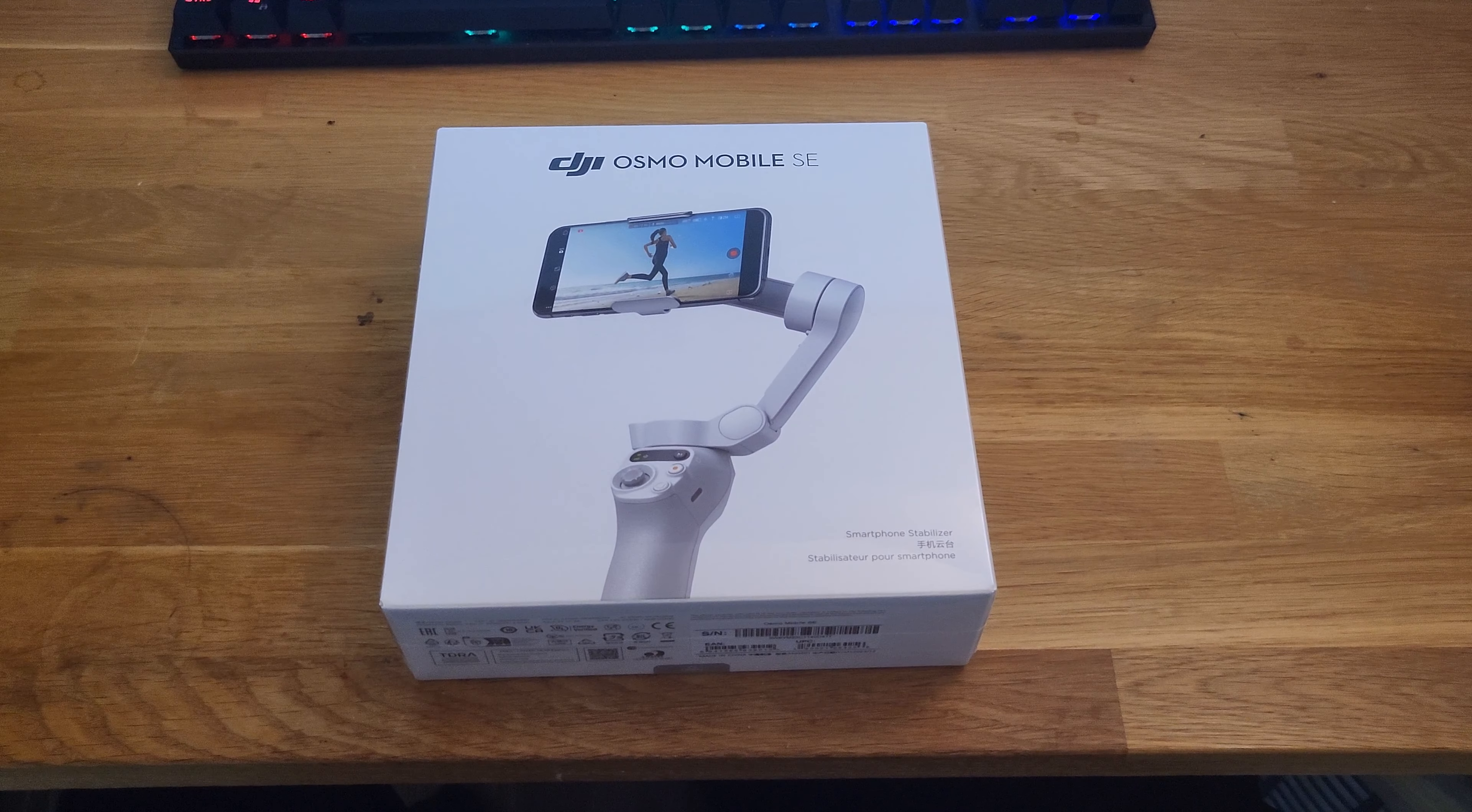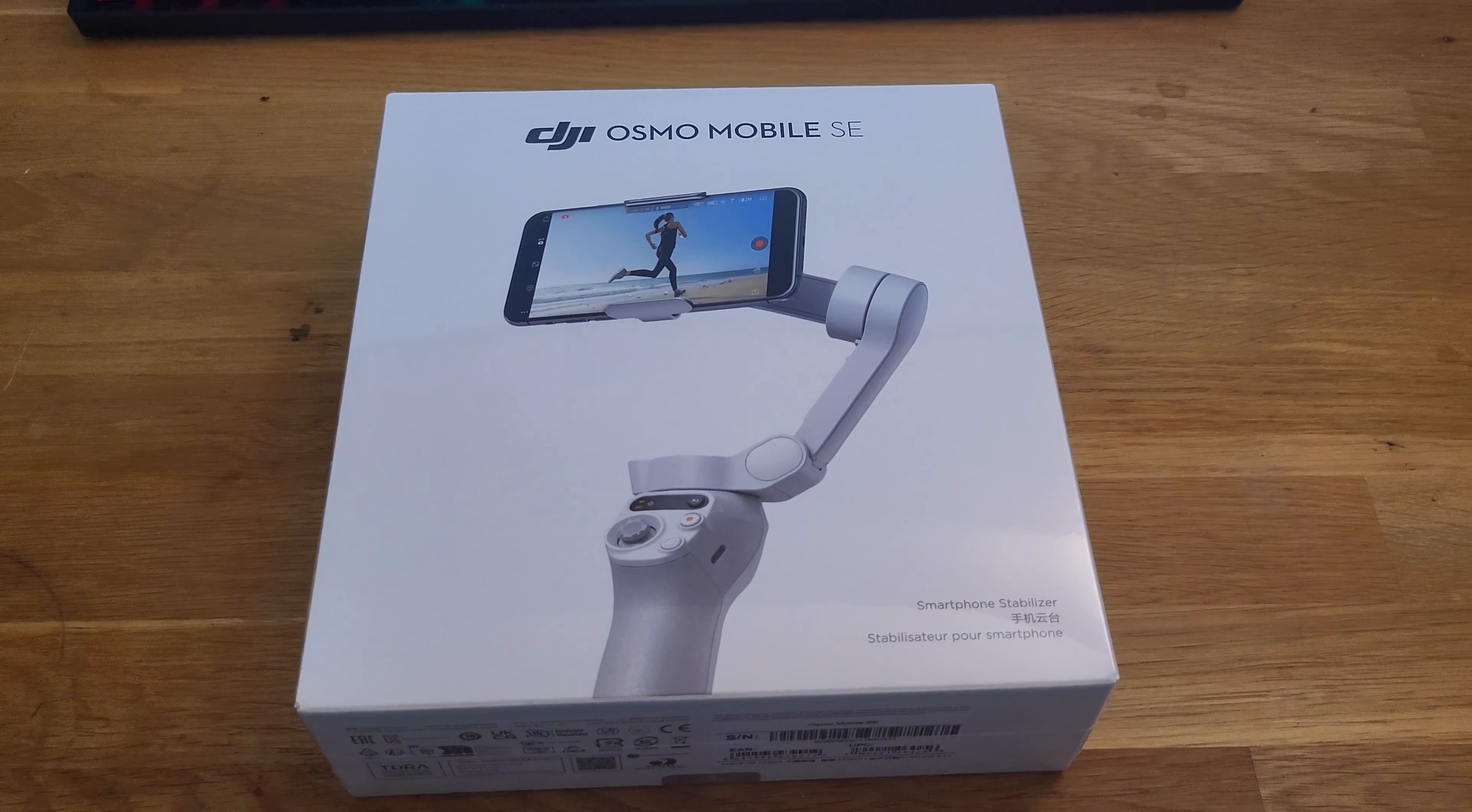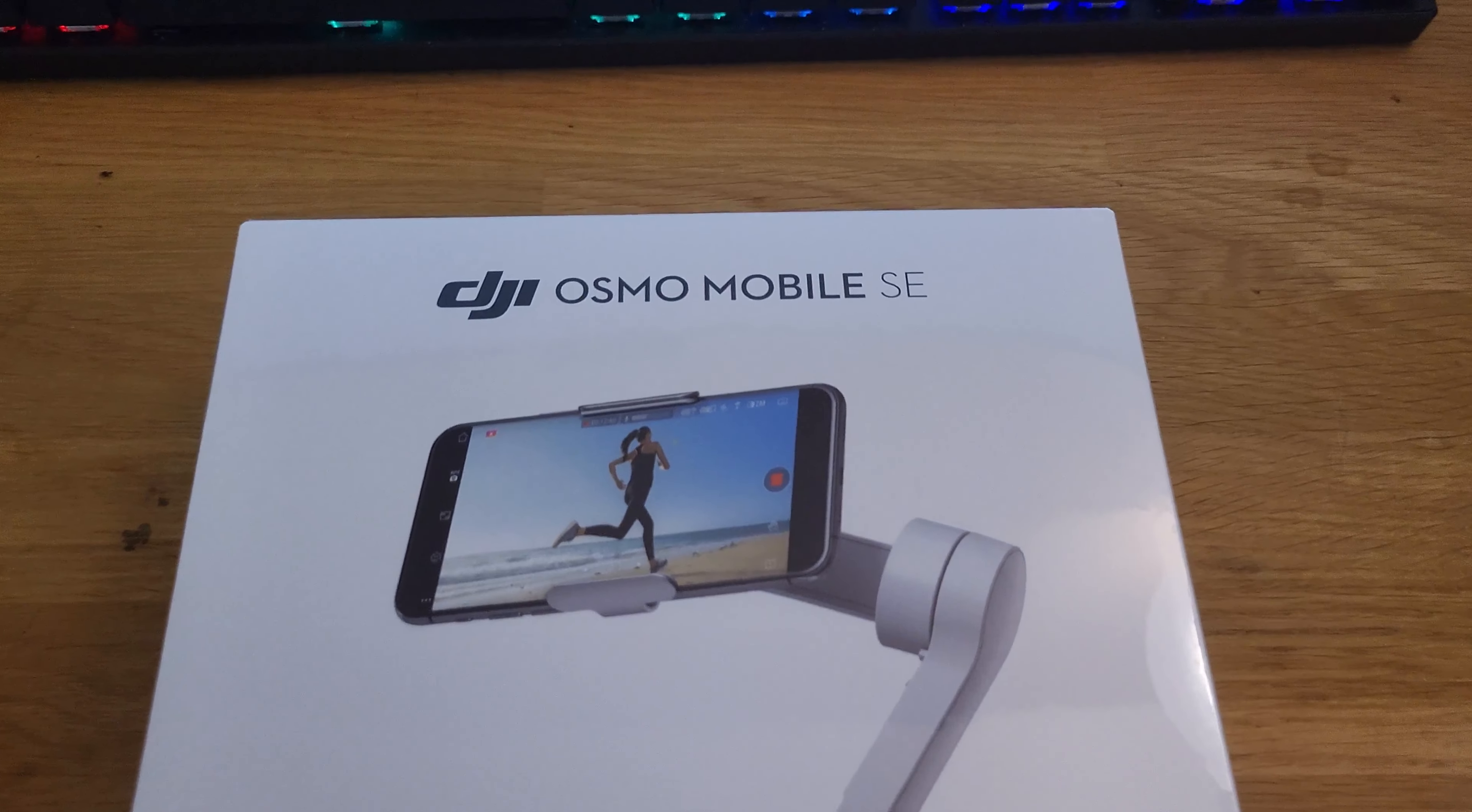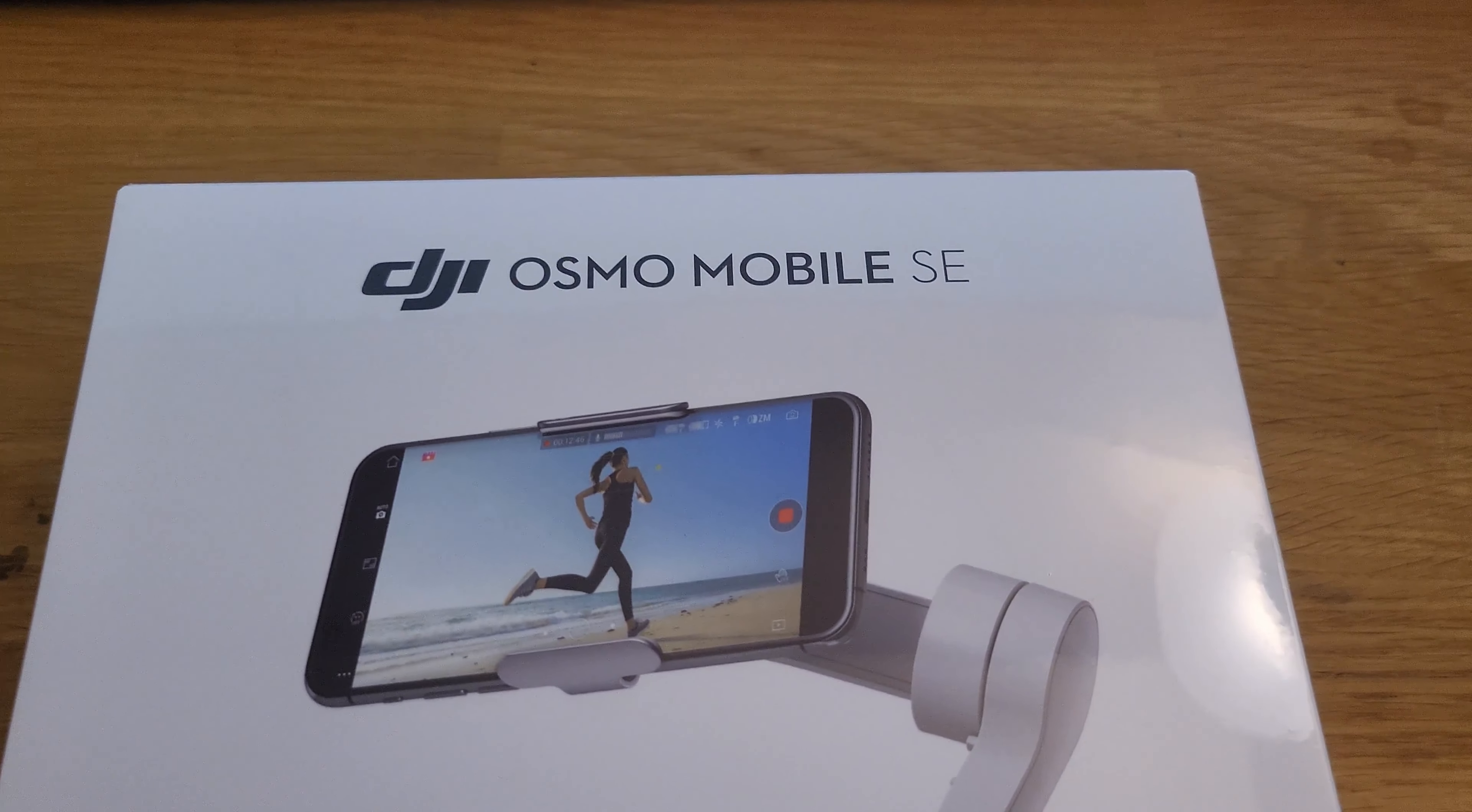Are you ready to take your smartphone videography to the next level? Join me as we unbox the DJI Osmo Mobile SE.